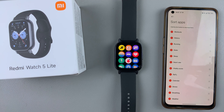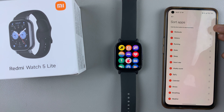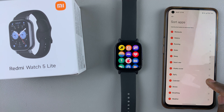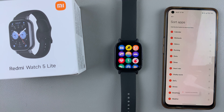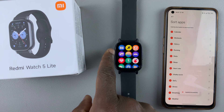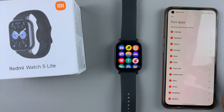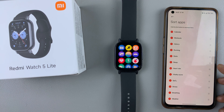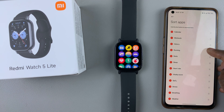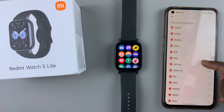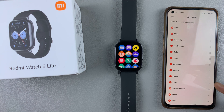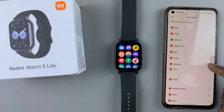For example, if I want the calendar app to be the first one on this list, I'll simply press and hold like that, then drag it all the way to the top. The changes are going to be reflected on my watch. I can do this for all apps — if it's the running app, I can drag it to the top. I can also find an app like tasks and move it to the very top like that.